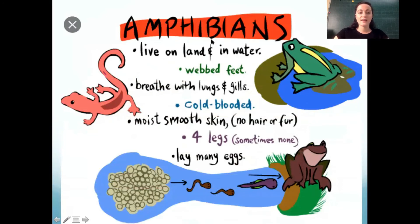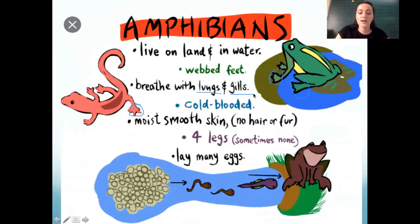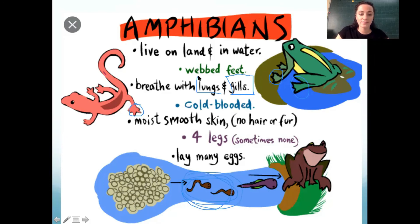Amphibians live on land and in the water. They have webbed feet — these are webbed like a spider web. They breathe with both lungs and gills. When they are young tadpoles they use gills and live in the water, then when they get older they use lungs and move outside the water.